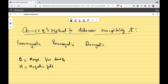In this video we'll be talking about Quincke's method to determine the susceptibility. First let's go through different types of materials. Paramagnetic materials are those in which the spins of electrons get aligned in the direction of the magnetic field very strongly. In diamagnetic materials, they get aligned in the opposite direction of the magnetic field. And in paramagnetic, it is again in the direction but weakly — not all of them get aligned totally in the direction of the magnetic field.